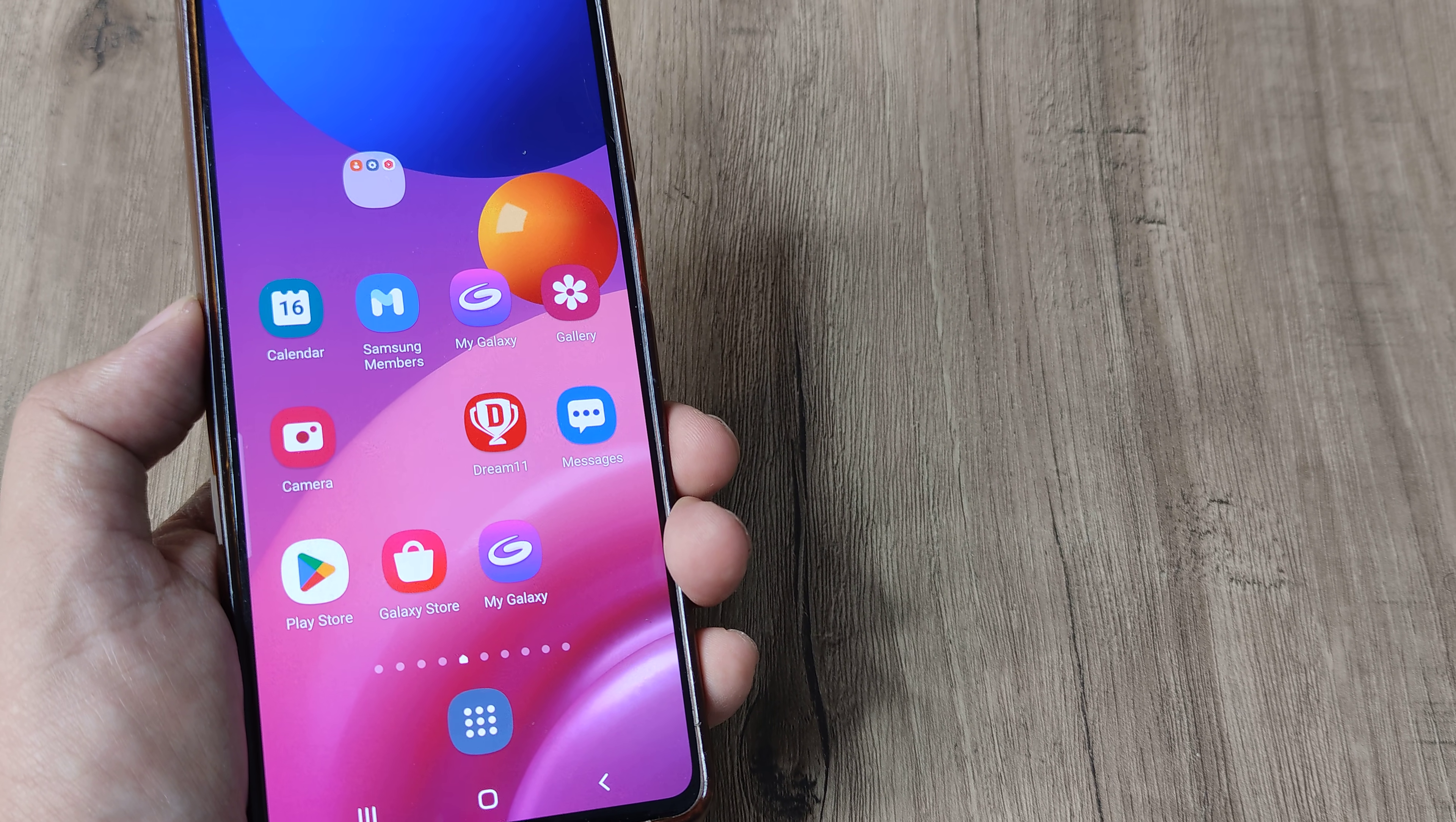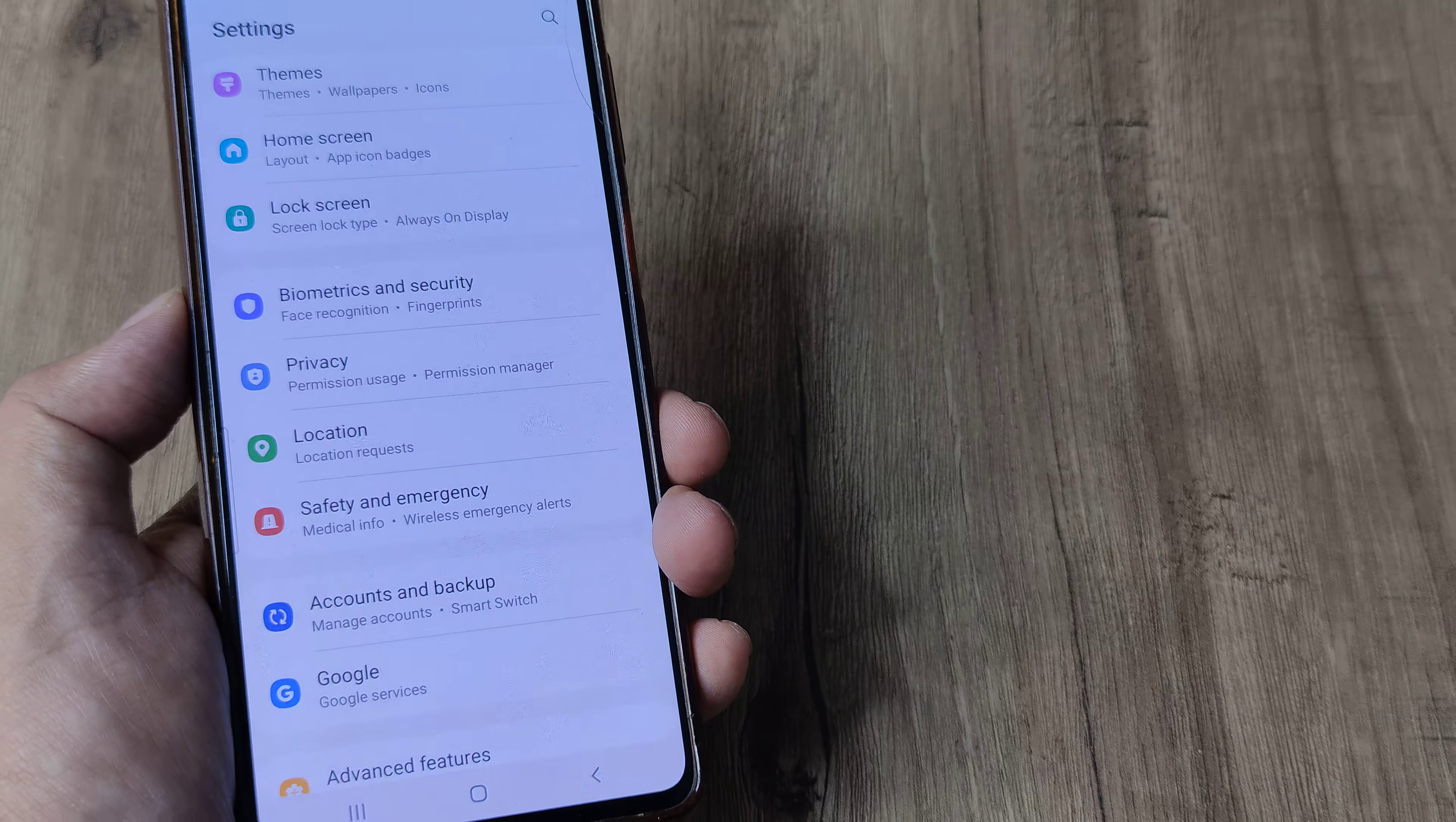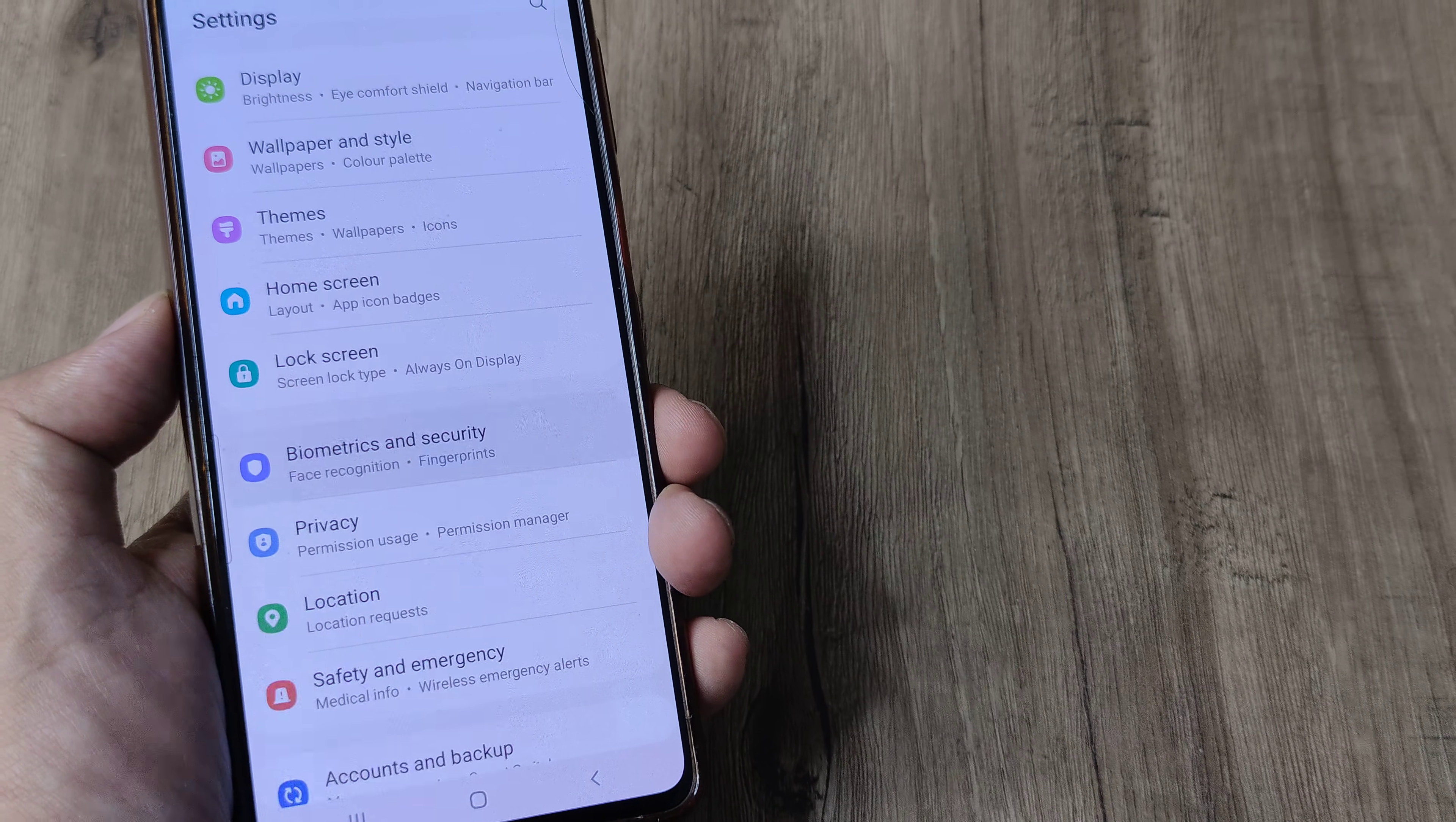In case you decide to do this, let's look at how this can be done. Swipe from the top, tap on the settings icon. On the settings page, scroll down until you see biometrics and security.